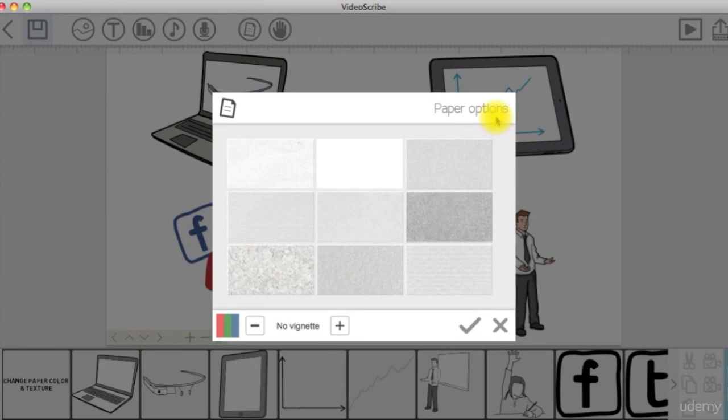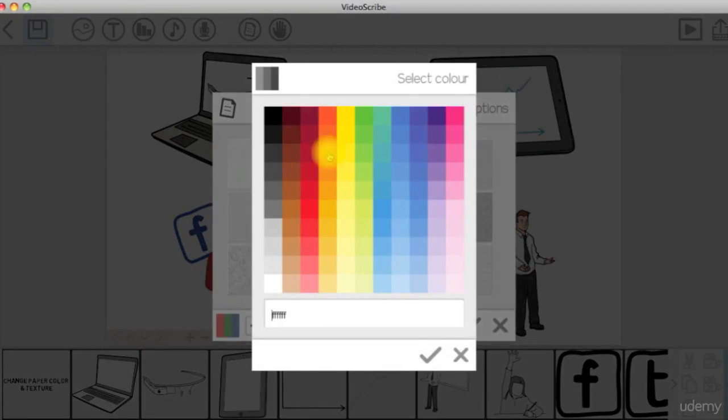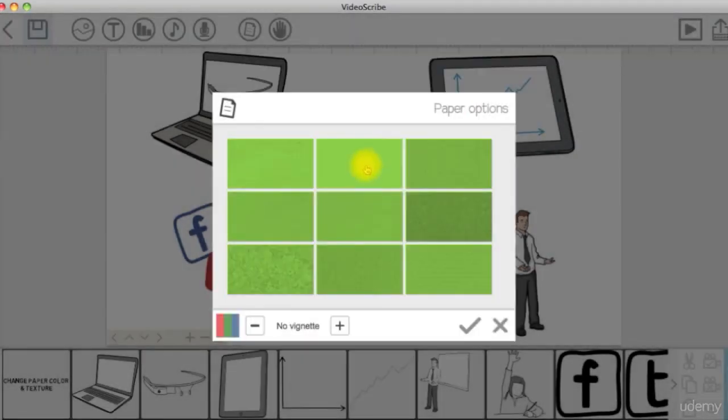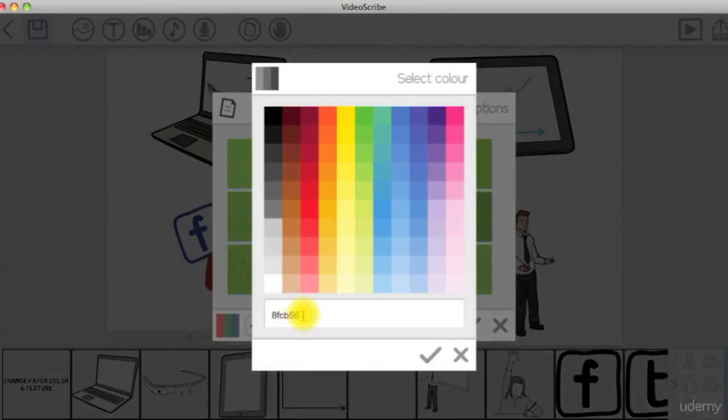You can set the canvas of your scribe to any color you want by either selecting the color or pasting the color hex code here.